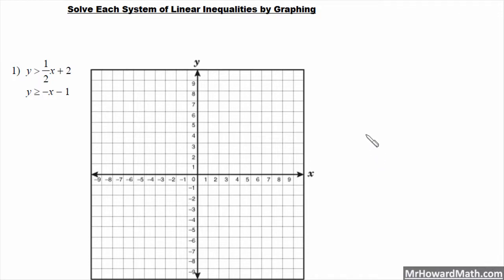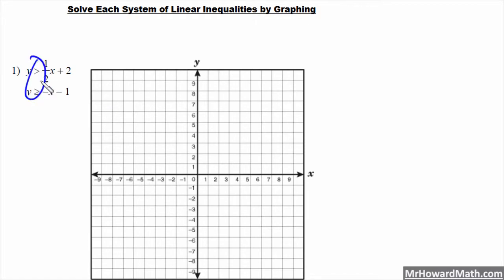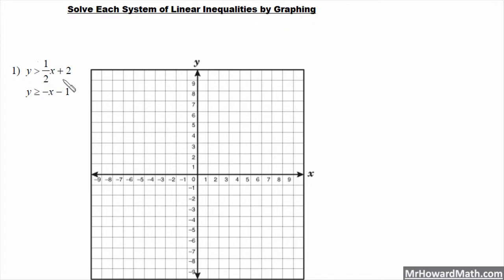In this video we're going to be solving linear systems of inequalities by graphing. In the previous videos we've been solving linear systems of equations where we had equal signs, and now we have inequality symbols. We'll solve these by graphing again. The first thing we have to do is graph each of these lines.